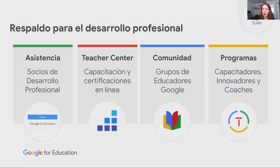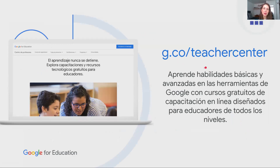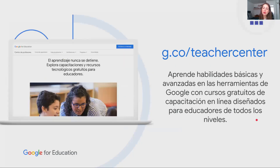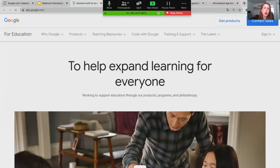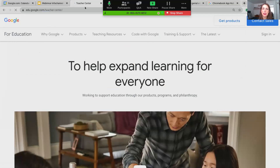Ahora quiero centrarme en el Teacher Center. Es importante que lo tengan en el radar si en algún momento lo necesitan. El enlace para visitar el centro de profesores es g.co/TeacherCenter. Ahí mismo también se puede cambiar el idioma, y aquí pueden aprender habilidades básicas y avanzadas tanto de las herramientas como de las Chromebooks, con diferentes cursos gratuitos relevantes para el momento que estamos viviendo. Voy a ir a g.co/TeacherCenter para que lo conozcan.